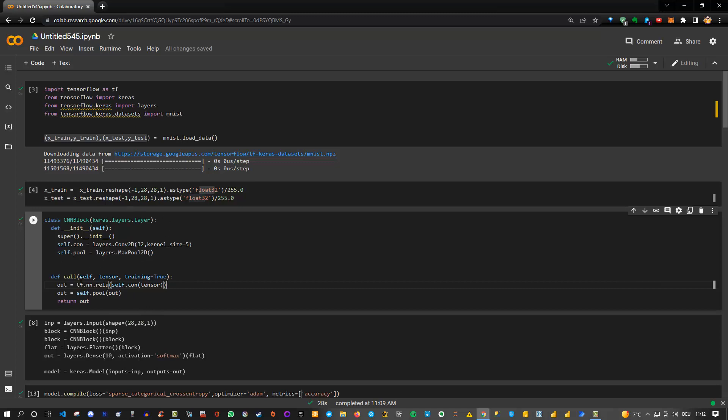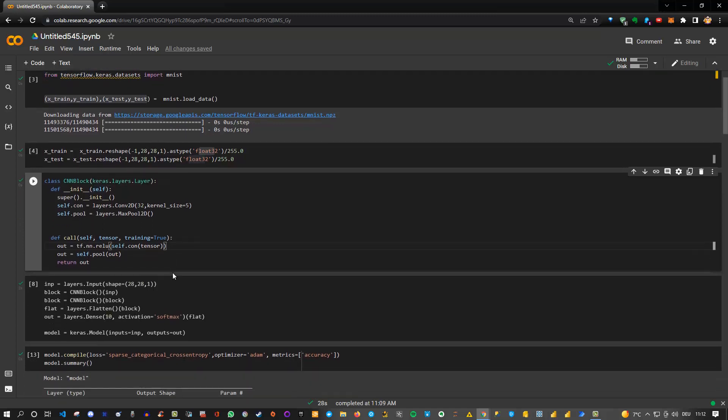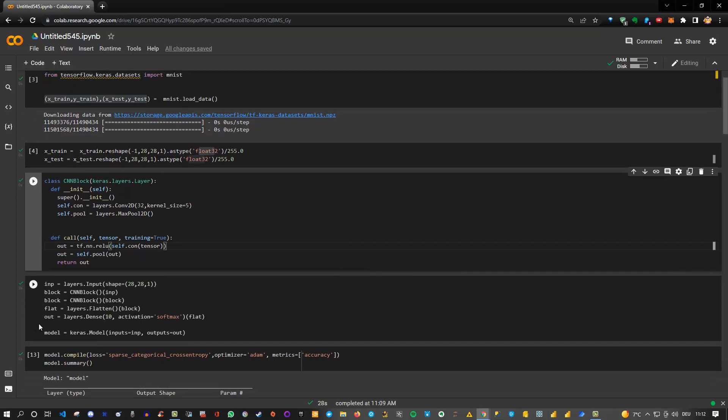Having written this code like that, we can then use this block either in Sequential or in the Functional API in Keras. In this case, I did it for the Functional API. We can define a normal input layer with shape 28 by 28 because we reshaped our MNIST dataset in this shape, and then we can apply these blocks.